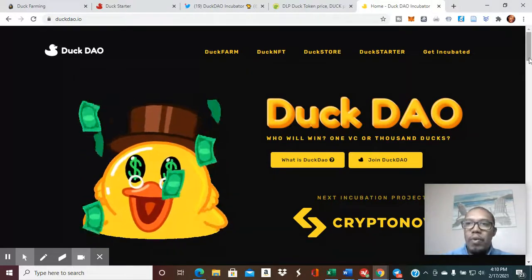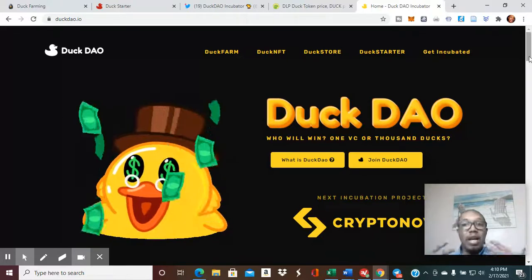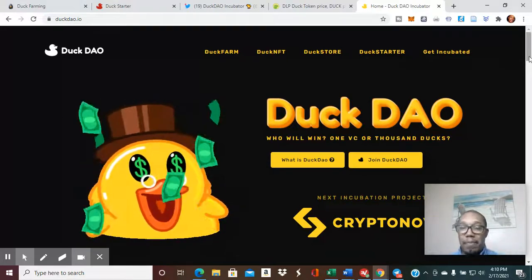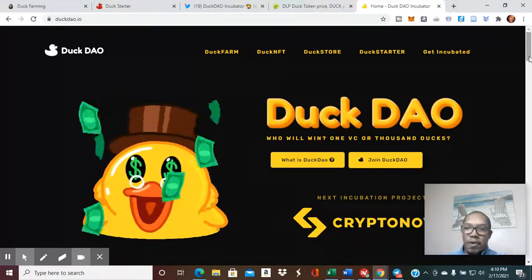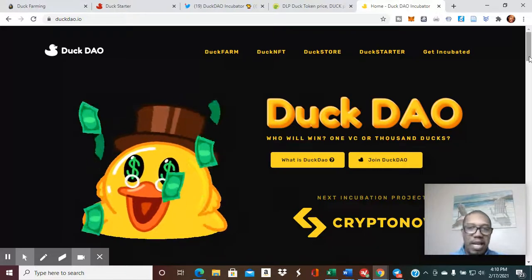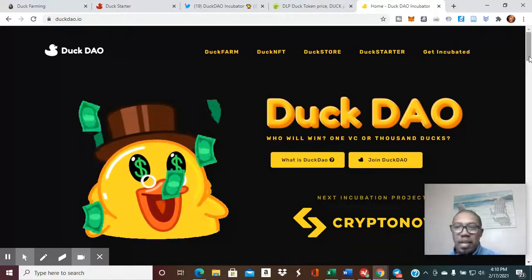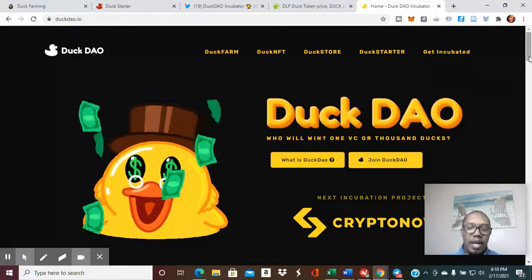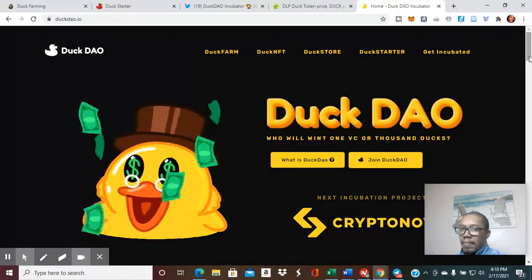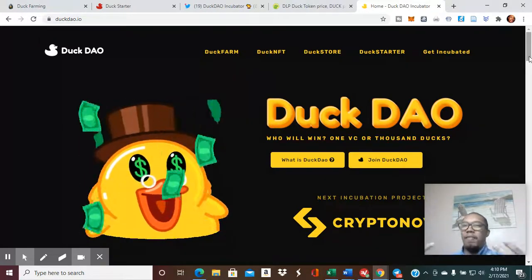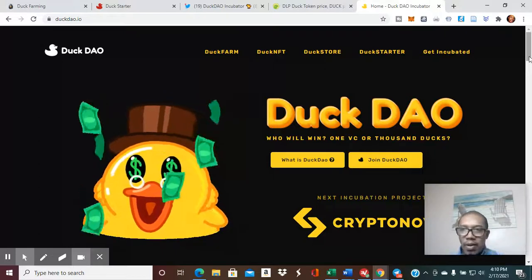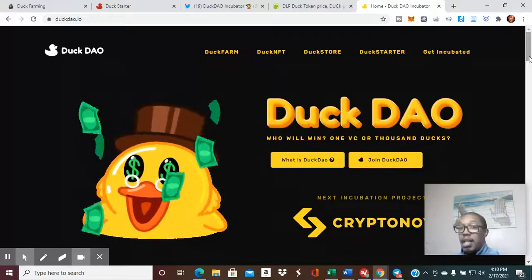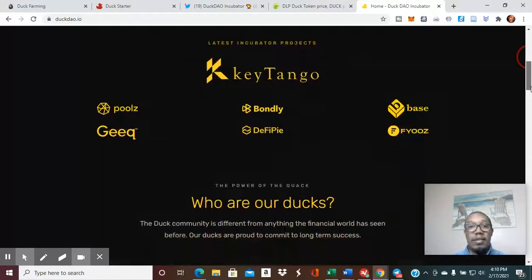So we'll start with what is DuckDAO. DuckDAO is essentially a venture capital platform for regular folks like us who want to invest in amazing projects at the beginning, at the ground floor. DuckDAO essentially incubates these projects and develops them and makes them really cool and amazing.